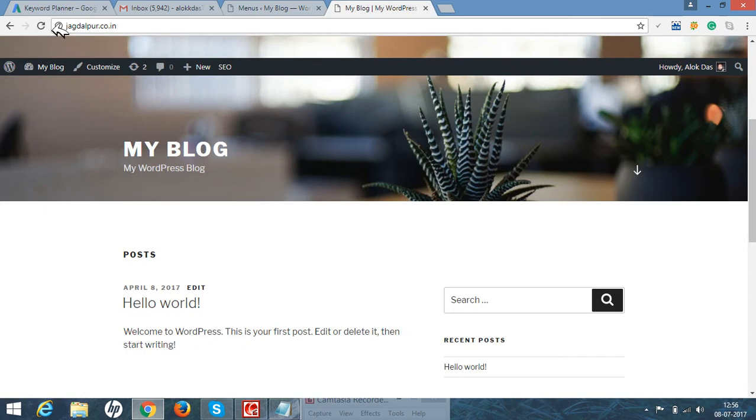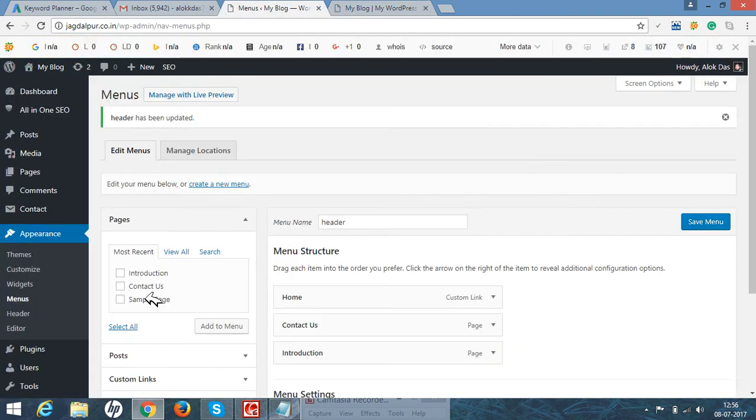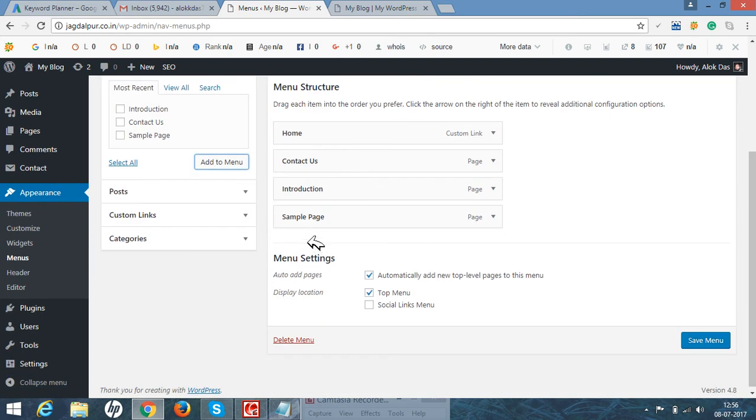Now just refresh the WordPress blog and you can see your menu. If you want to add that sample page which was already in default, you can click on it and add to menu and it is automatically added.